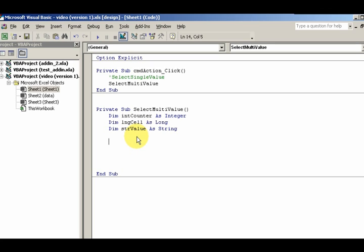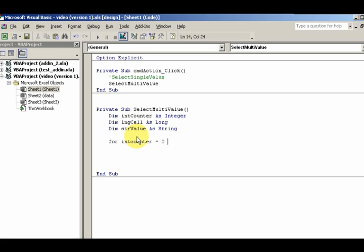Then I'm gonna step through the different items. For intCounter = 0. I'm starting at zero because we're at a zero base. We don't want to run into errors with this. This is an array. We're stepping through each item starting with zero. That's where the array starts. The first item is index zero. To lstColors.ListCount, the total count of items in the list.